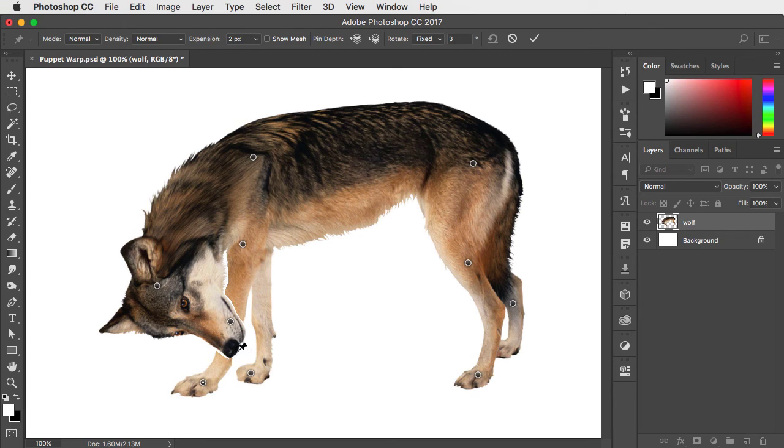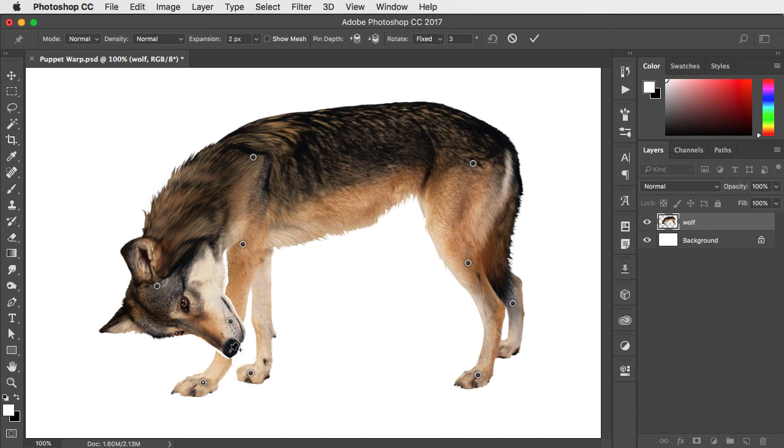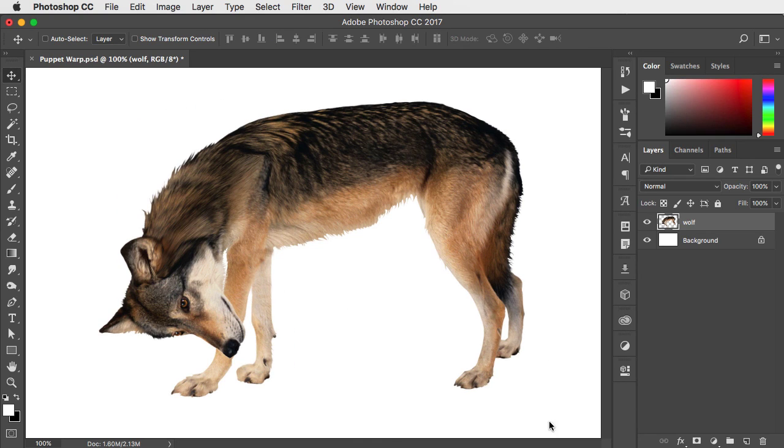You can see a slight white halo sometimes around your cutouts. That's just in the preview. Once you hit the Enter key or click the tick on the Options bar, that disappears.